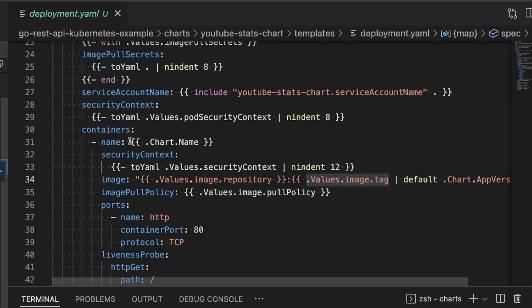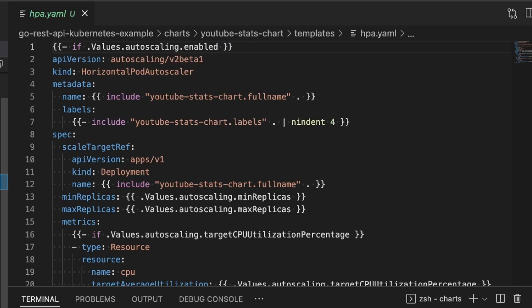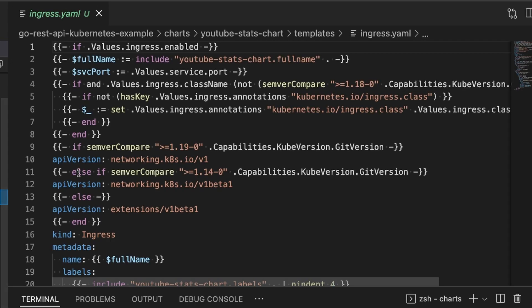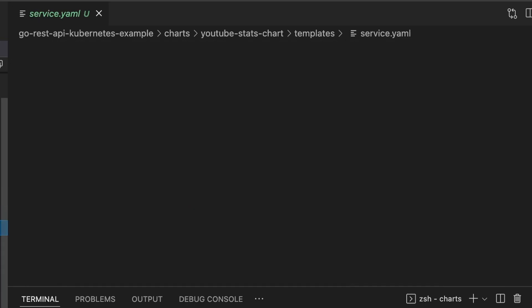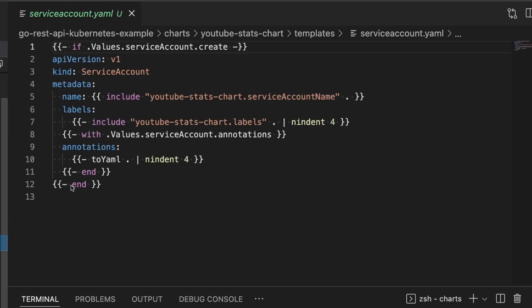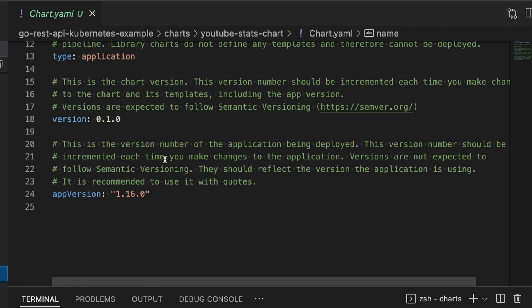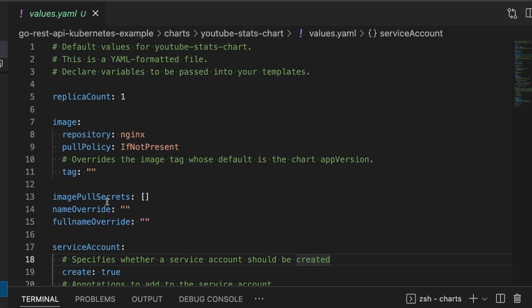Now if we go into the directory, you'll see that it's generated a bunch of stuff for us. It has generated almost everything we need in order to launch this. First off, there's a deployment here, there's the horizontal pod autoscaler that we talked about, there's an ingress template, there is the service which is required to point the traffic to the pods, and then there is even a service account YAML which we're not going to need. And then finally, there is the chart.yaml which is the information about this chart and the values.yaml where you put your default values.